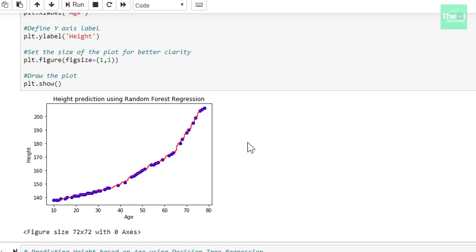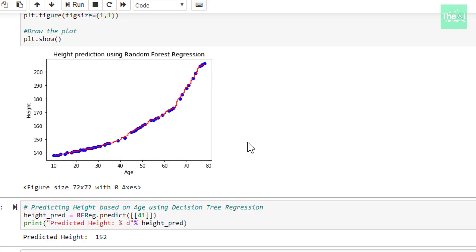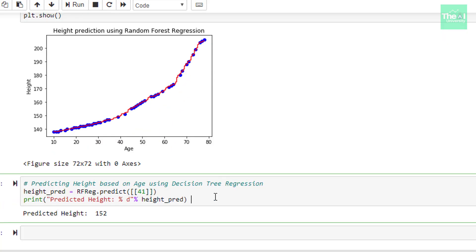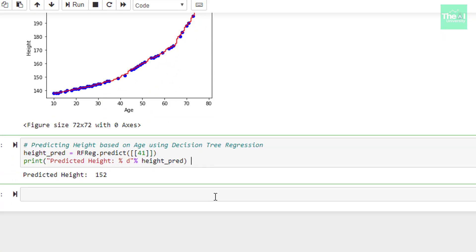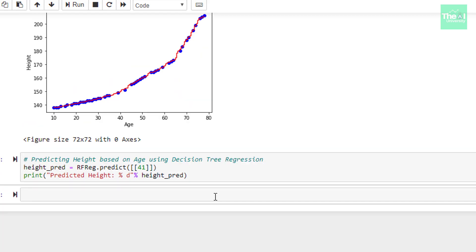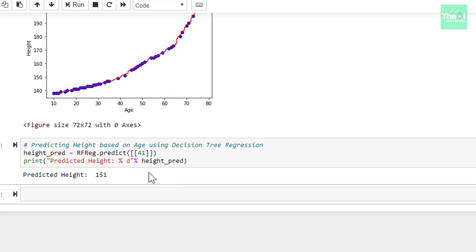Talking about prediction, let's run this cell to see the prediction for age equals to 41. When I ran the cell, we got the height prediction as 151 this time, which is better than when we had only 10 trees. You can increase the number of trees furthermore and play around to see if you are getting better and better predictions. This is the way we can create ensemble machine learning models, which is a combination of several machine learning models.